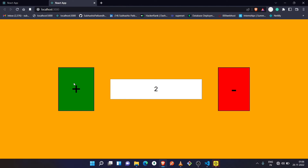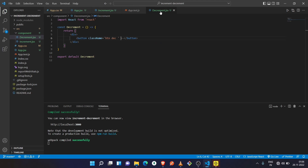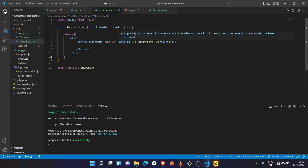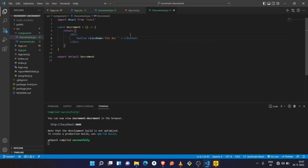After clicking the plus icon, see it is increasing! But the minus button is not working because we have not added functionality to it. So let's make the minus button work. Go to the Decrement component and copy the onClick functionality, paste it inside the Decrement component, then replace the plus with a minus symbol.